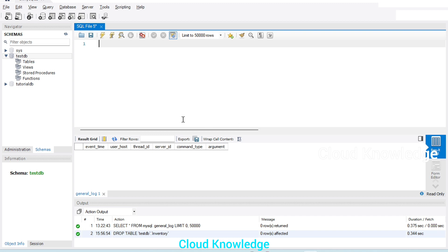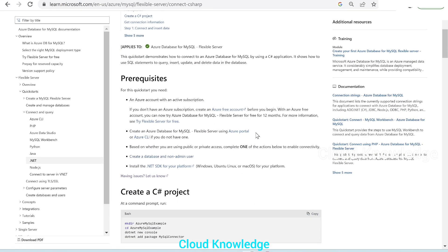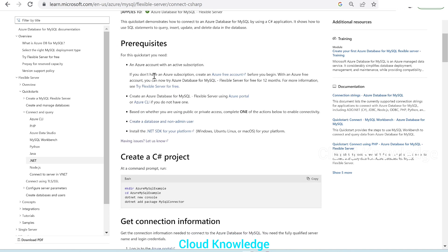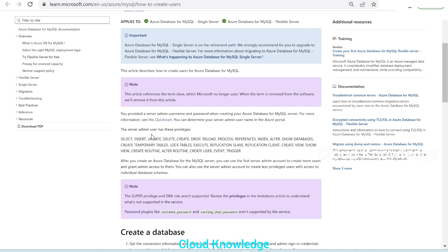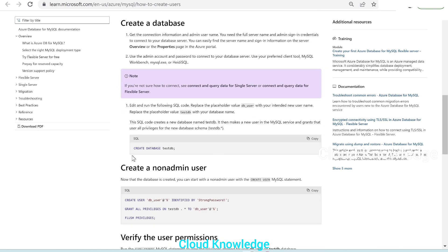So we created a flexible server and connected to it using MySQL Workbench. Now in this video we are going to connect and query using C# .NET, creating tables and performing SQL queries. Let's go back to the documentation quickstart. The prerequisites are: first, you should have an active Azure account subscription; second, you should have a flexible server — both of which we have already met. Third, based on whether you are using public or private access, complete the required actions to enable connectivity. The first option is to create a database and non-admin user.